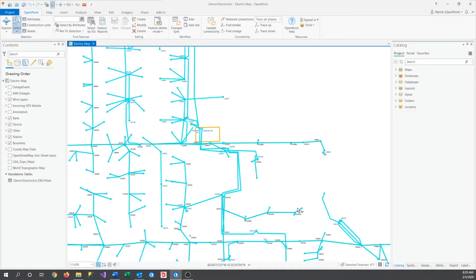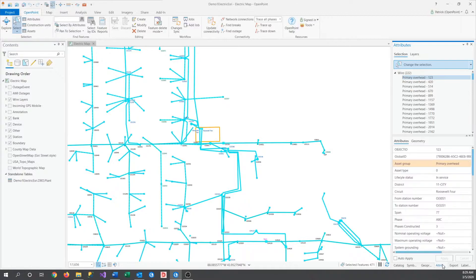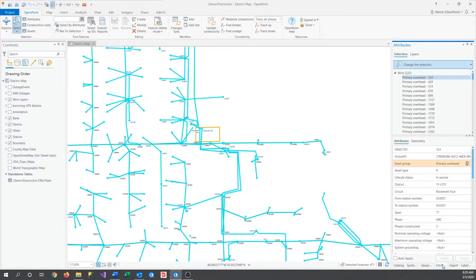Now that we have a lot highlighted, let's navigate over to our Attributes pane. Here, as you're probably used to, we have a list of all the features that we've selected separated by their layer.